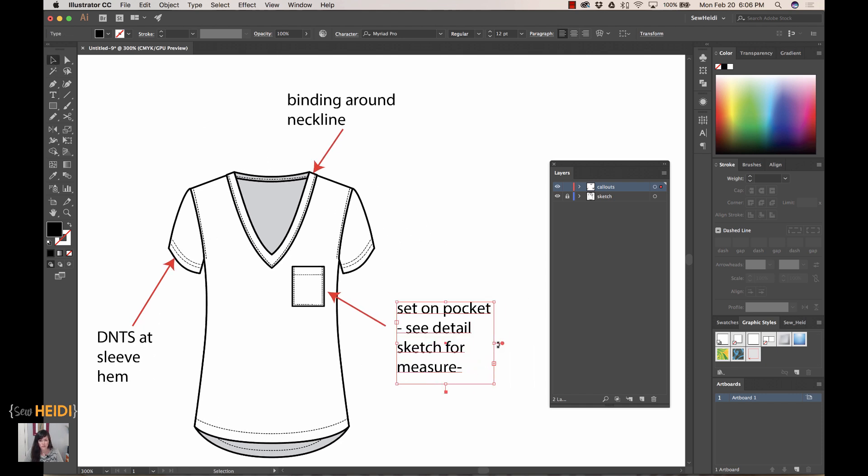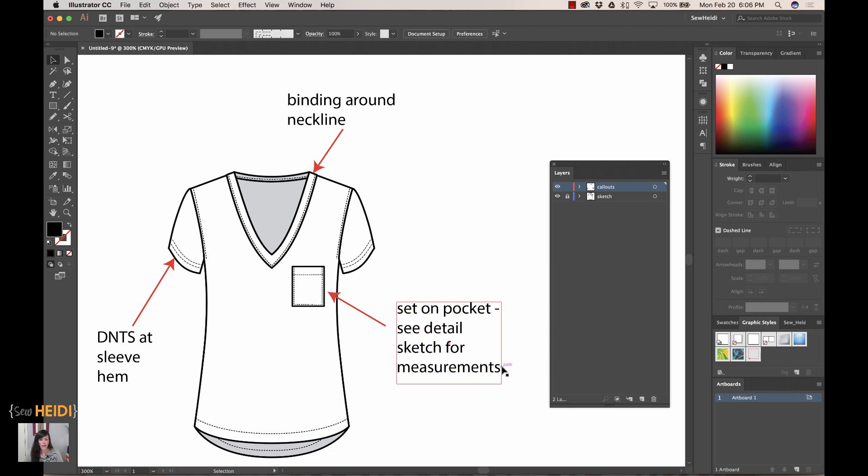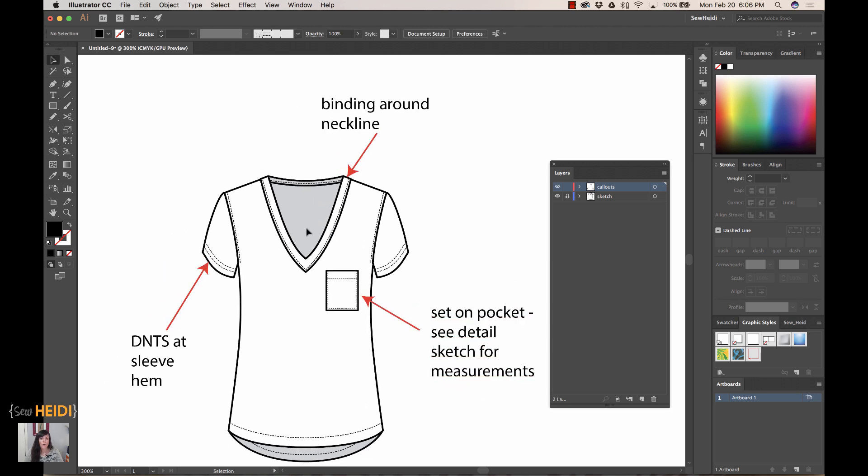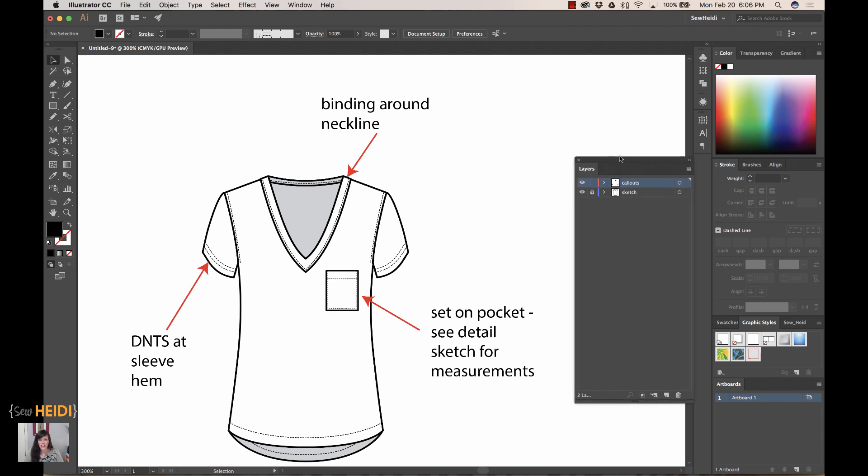Now I would finish the rest of my callouts—I know that's not all of them, but there's just three examples to get started. So once my callouts are done...